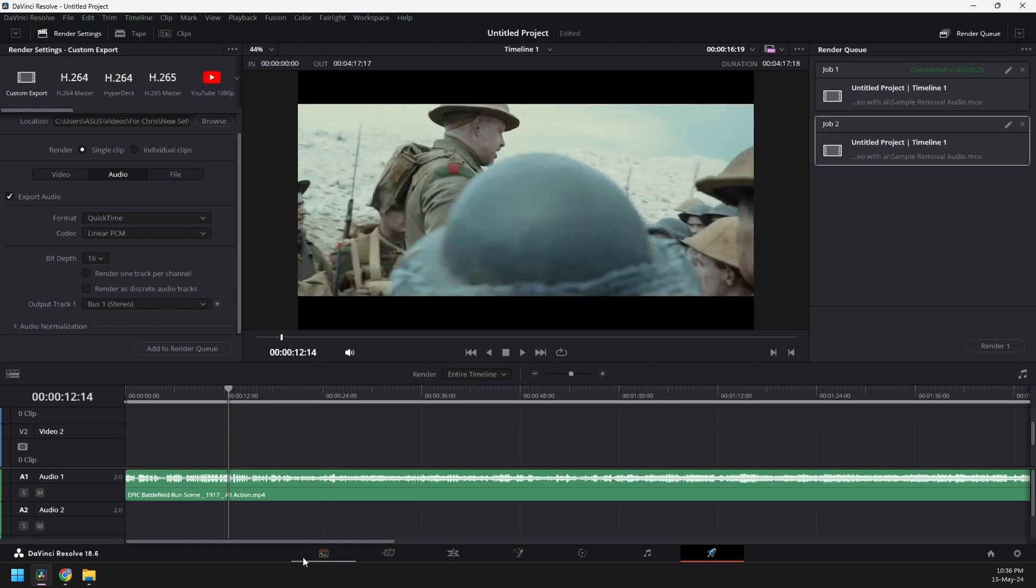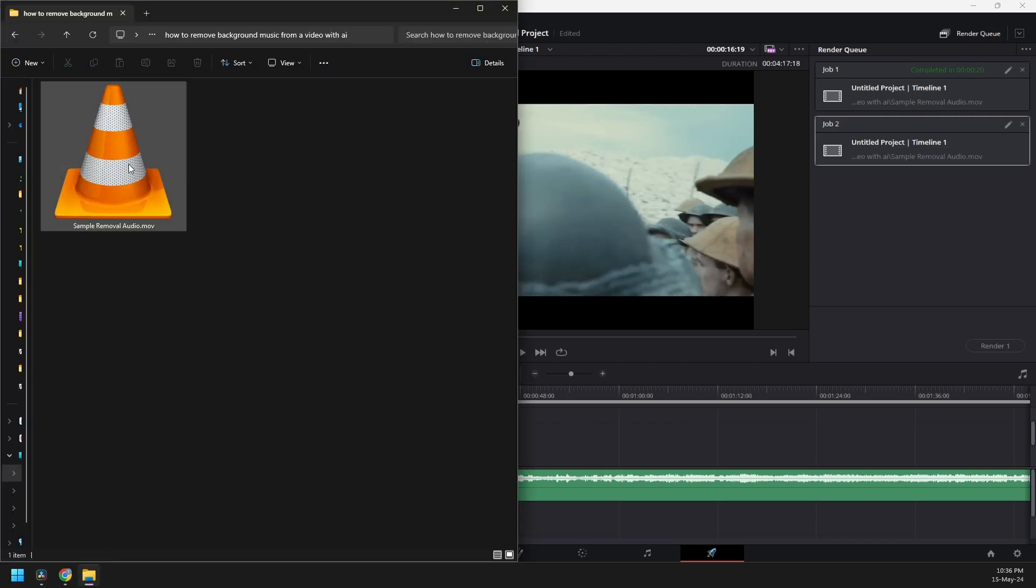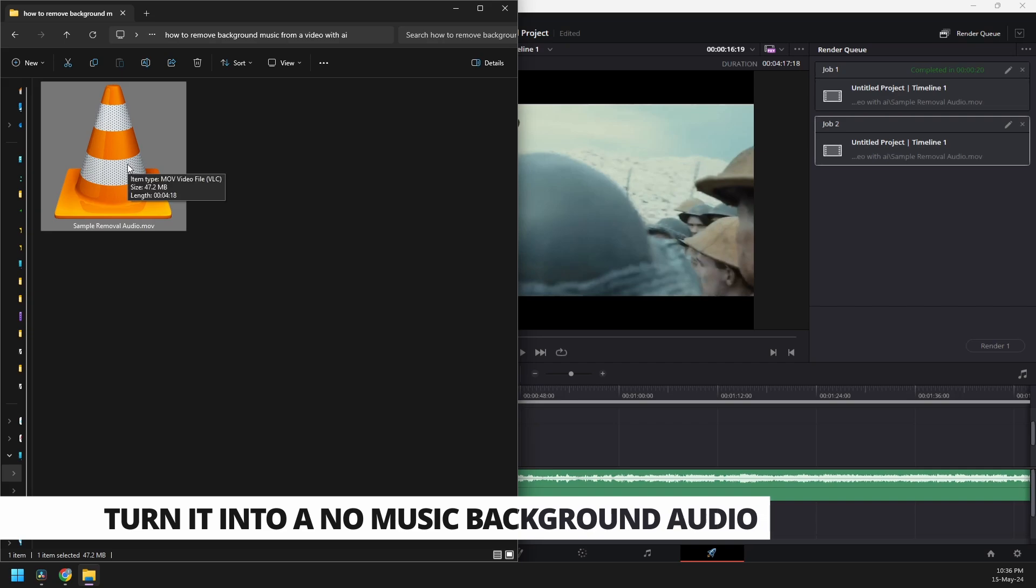So now, I have a finished product already right here, which is already rendered. Now, we're going to turn this into a no music background audio.